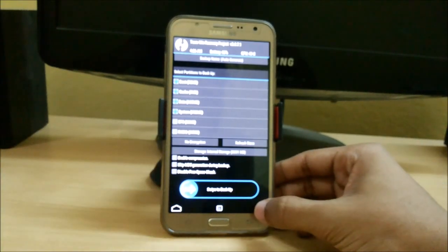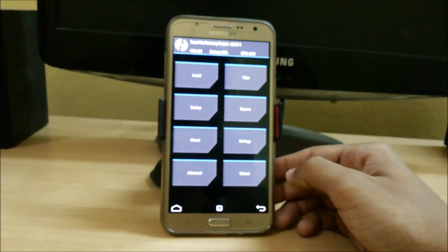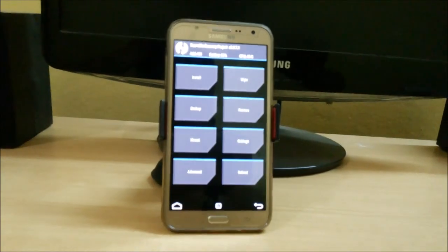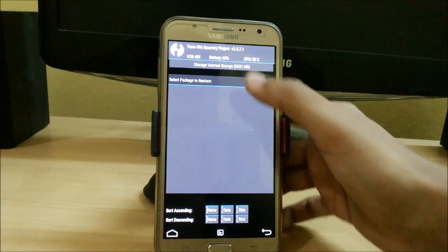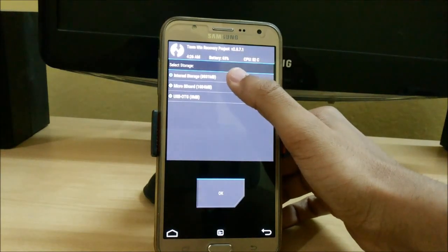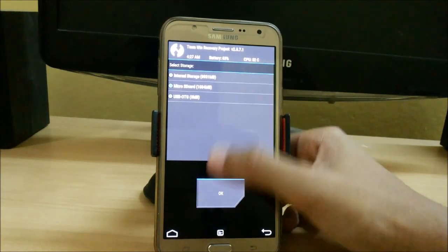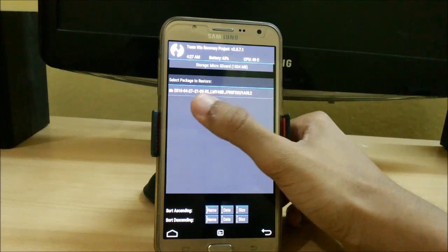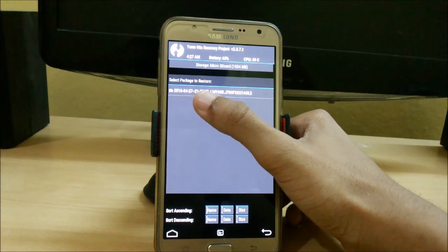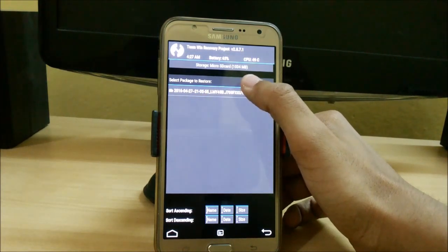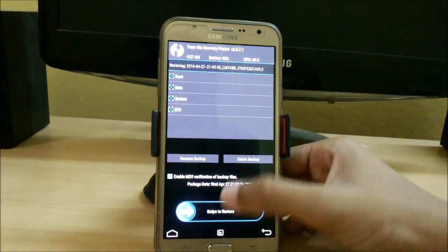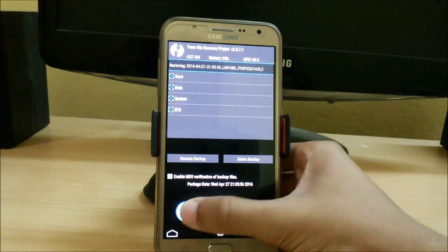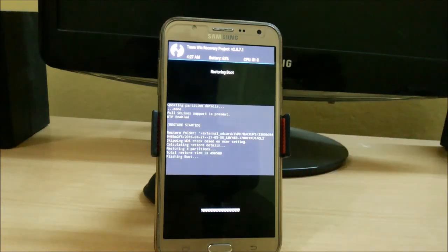And to restore, just click on this restore button here. Here just select - I have my all backup already created in my micro SD card. Here it is, it was created on 2016-04-27. So just click on this and select all this. No need to enable MD5 and just swipe to restore.